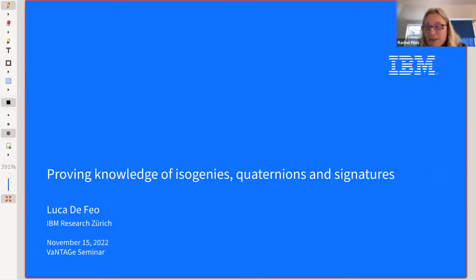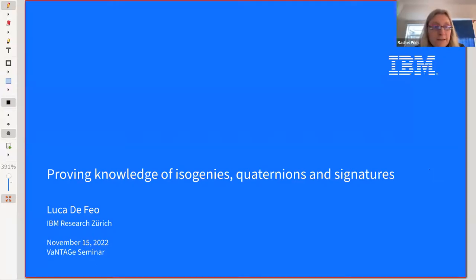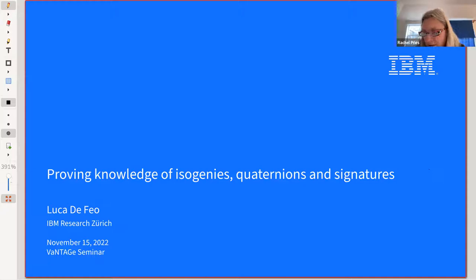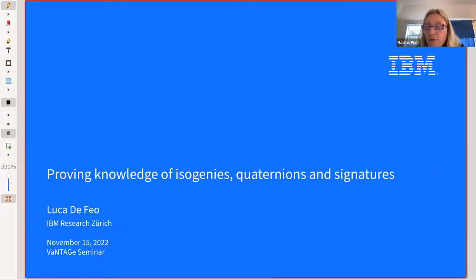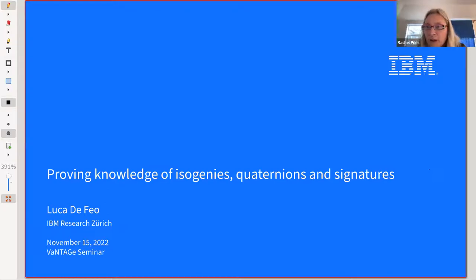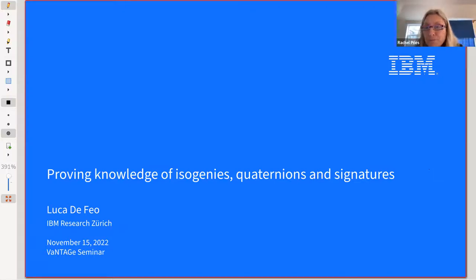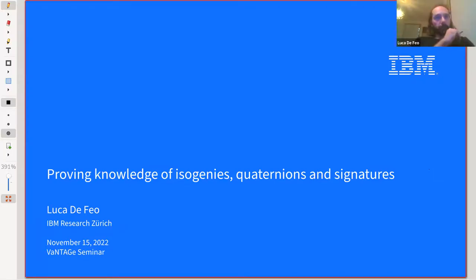Hello everyone and welcome to the Vantage Seminar. We are continuing our series of talks on developments in isogeny-based cryptosystems. Today we're very happy to have Luca De Feo talking about proving knowledge of isogenies, quaternions, and signatures. Feel free to interrupt this talk with questions if any occur to you. Luca, is it all right for us to video this talk? Yes, it is. Please go ahead.